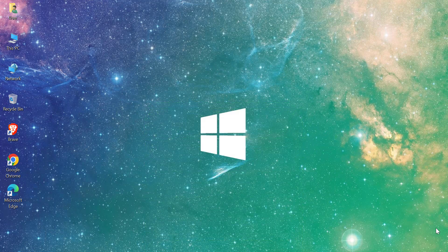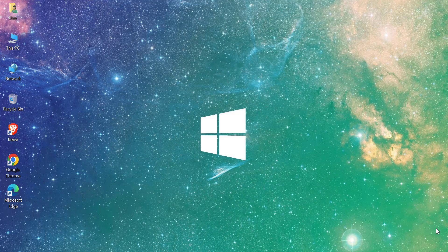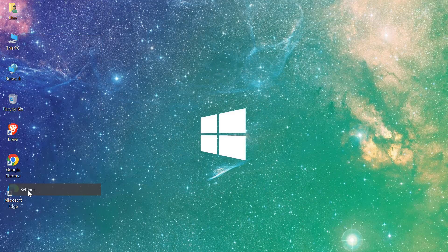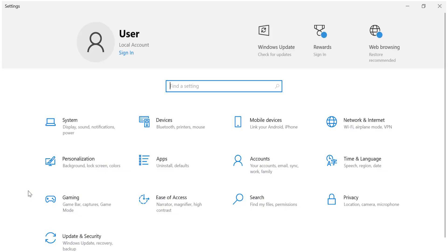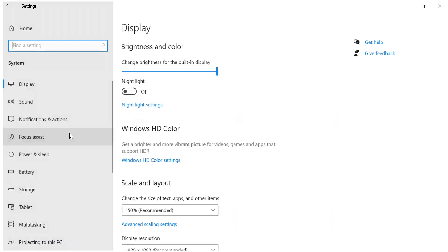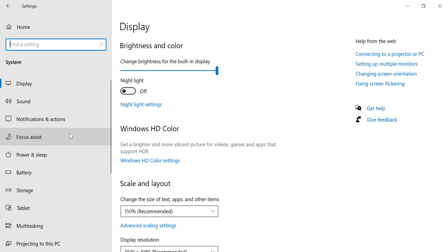First, open the Windows Settings menu. You can do this by right-clicking on the Start menu and selecting Settings, or by pressing the Windows key + I on your keyboard. Once you're in Settings, click on System and then select Storage from the left-hand menu.